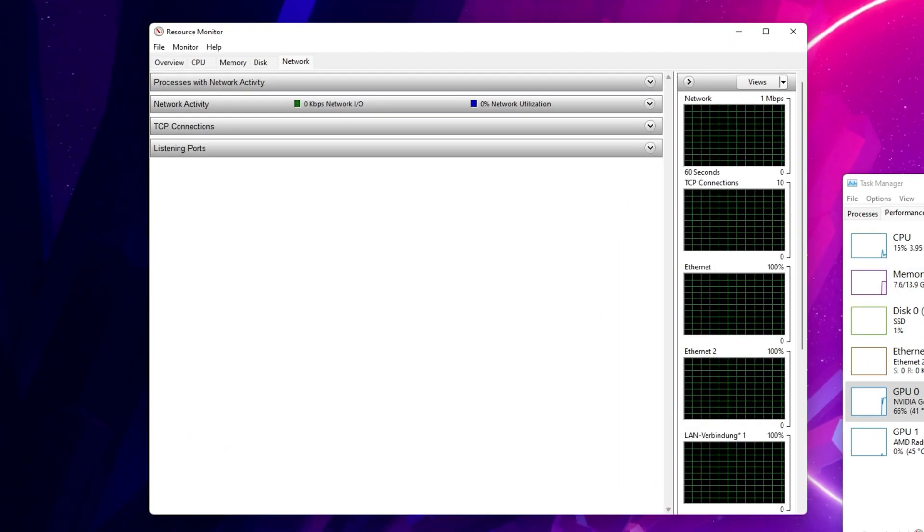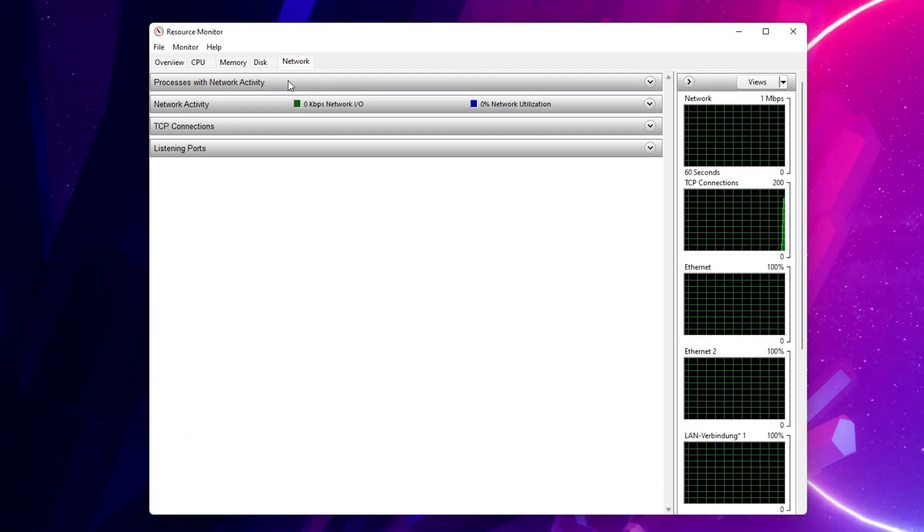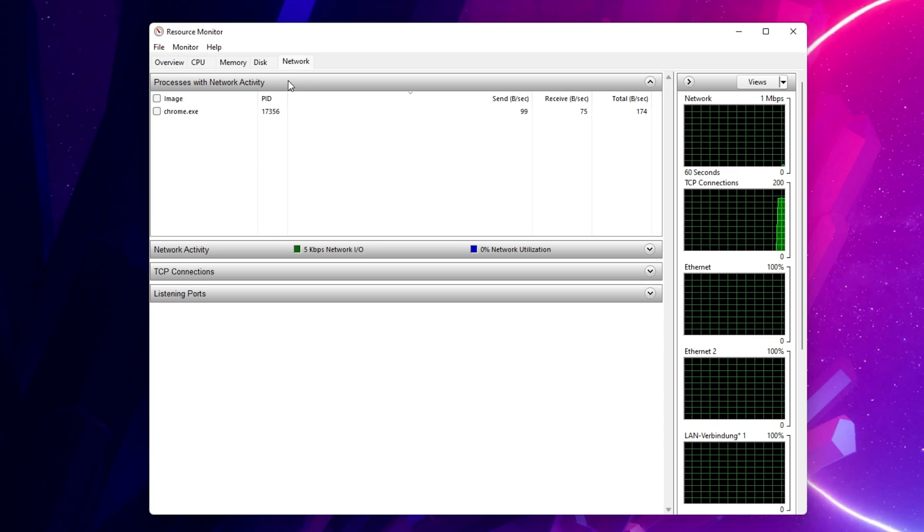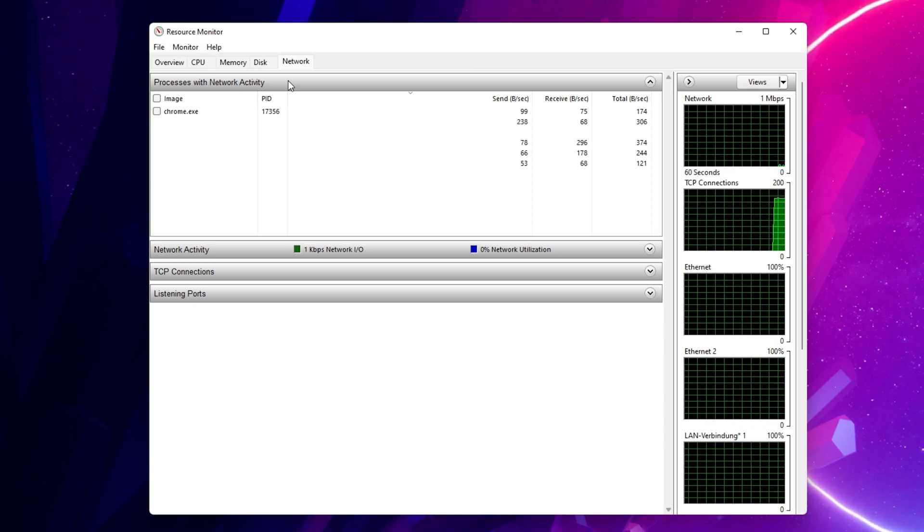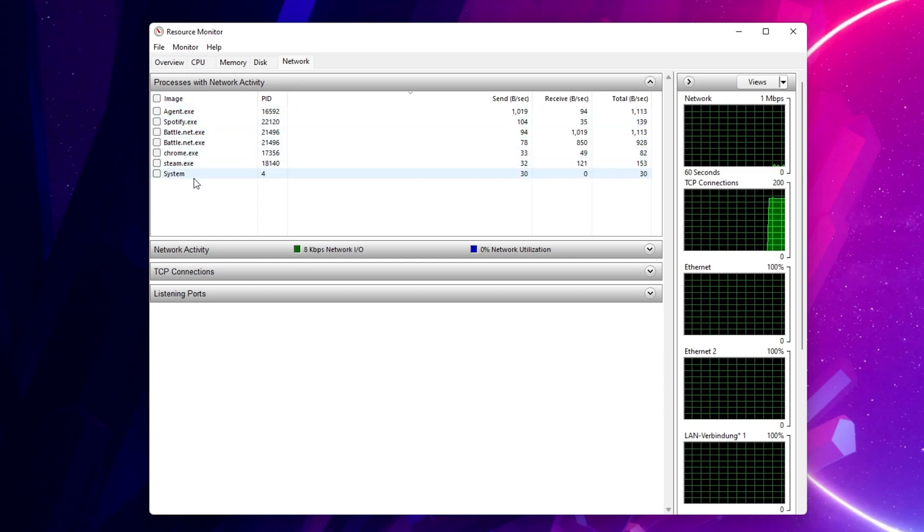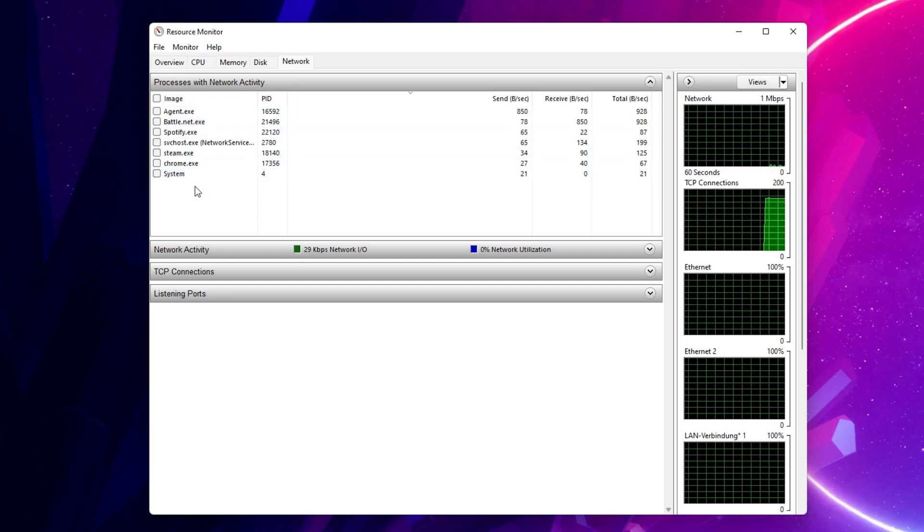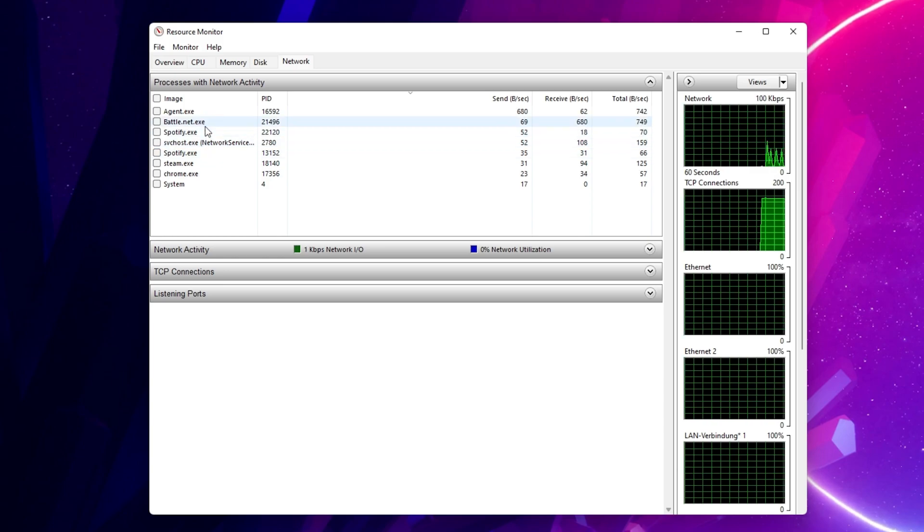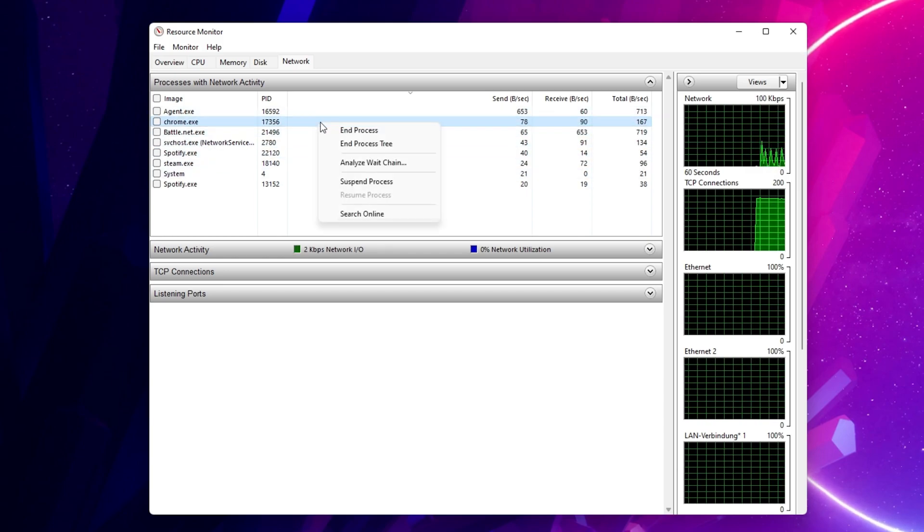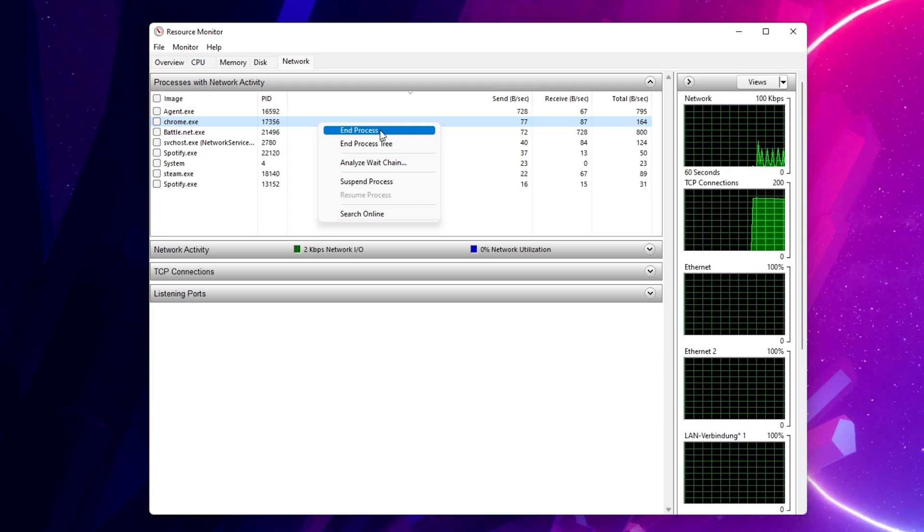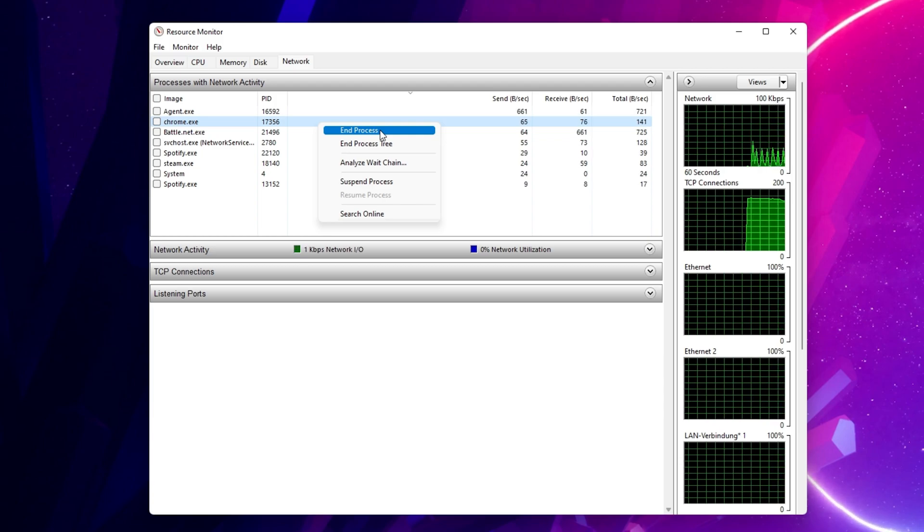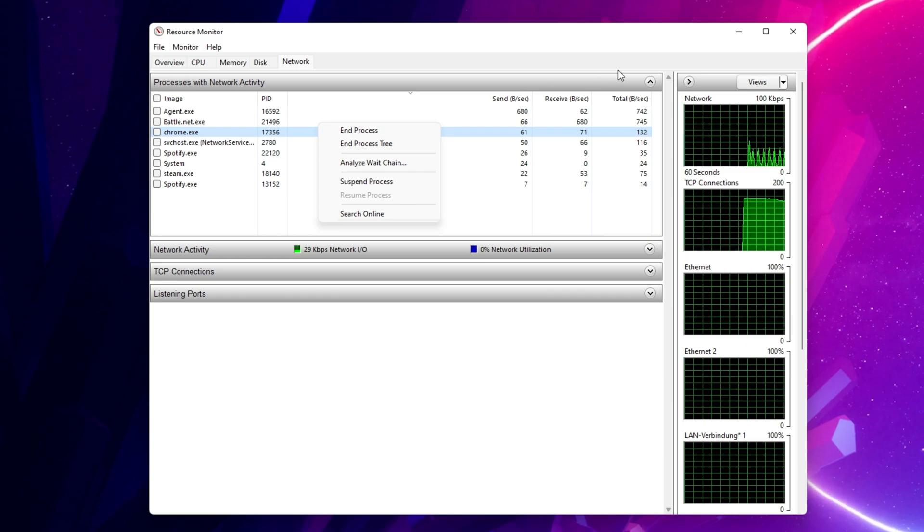In the Network tab, open the Processes with Network Activity. After a few seconds, you will see every process using your network connection. This might be your browser running in the background, Steam, or a download bottlenecking your connection. I suggest you only end processes which you know won't break your operating system.